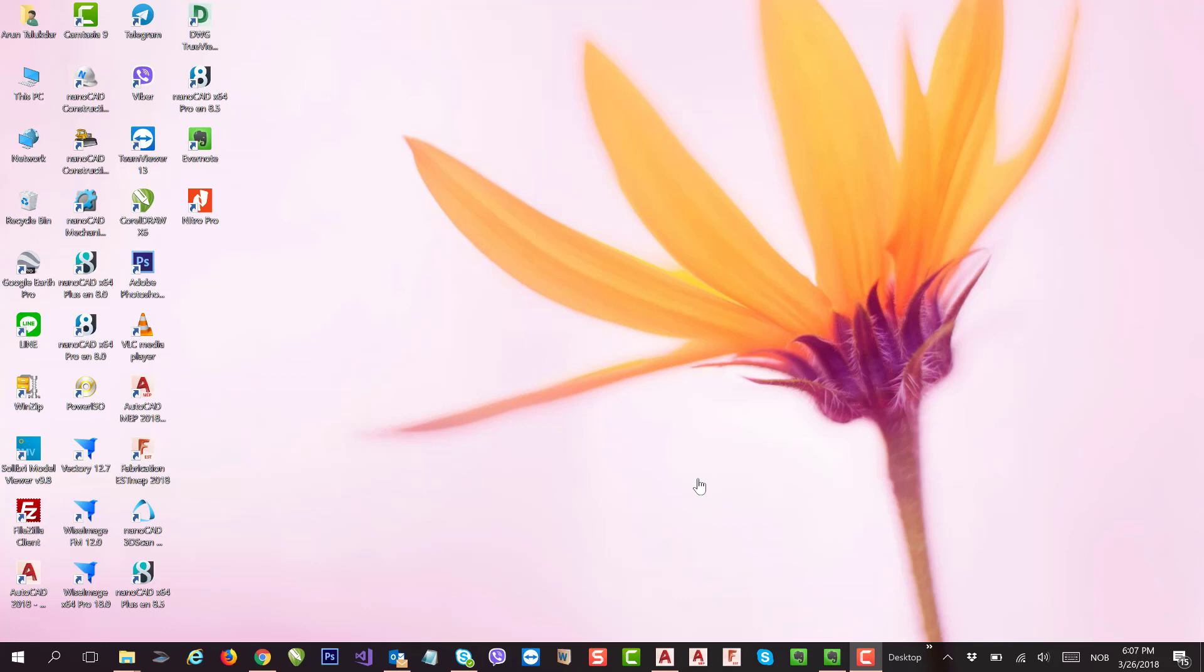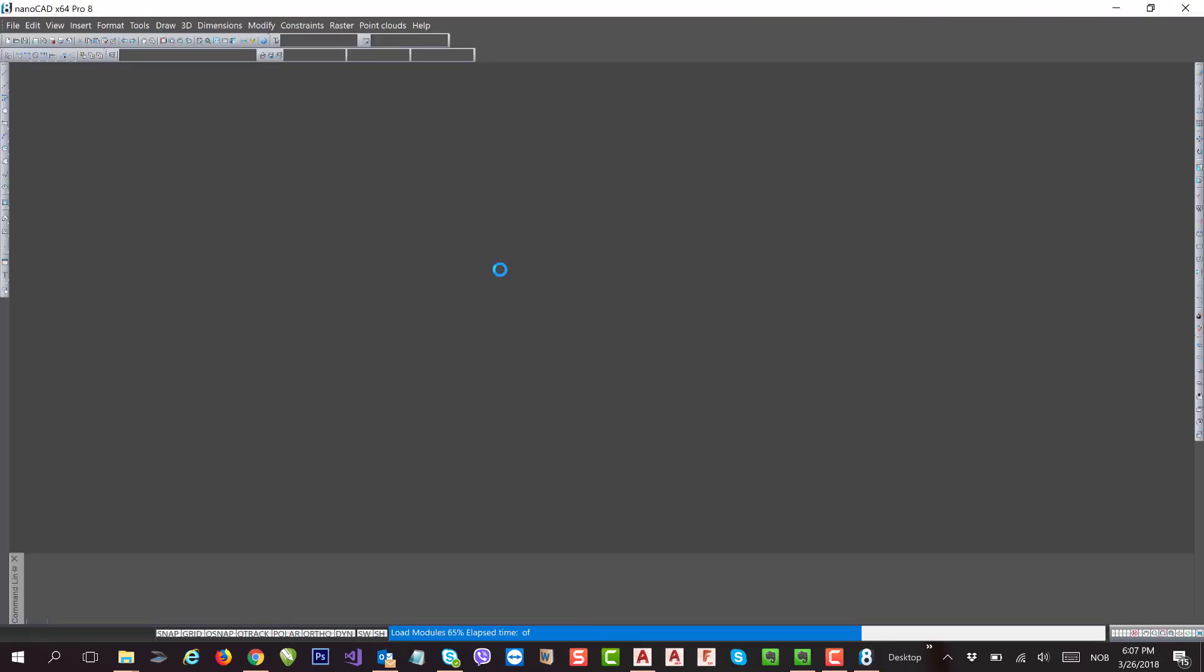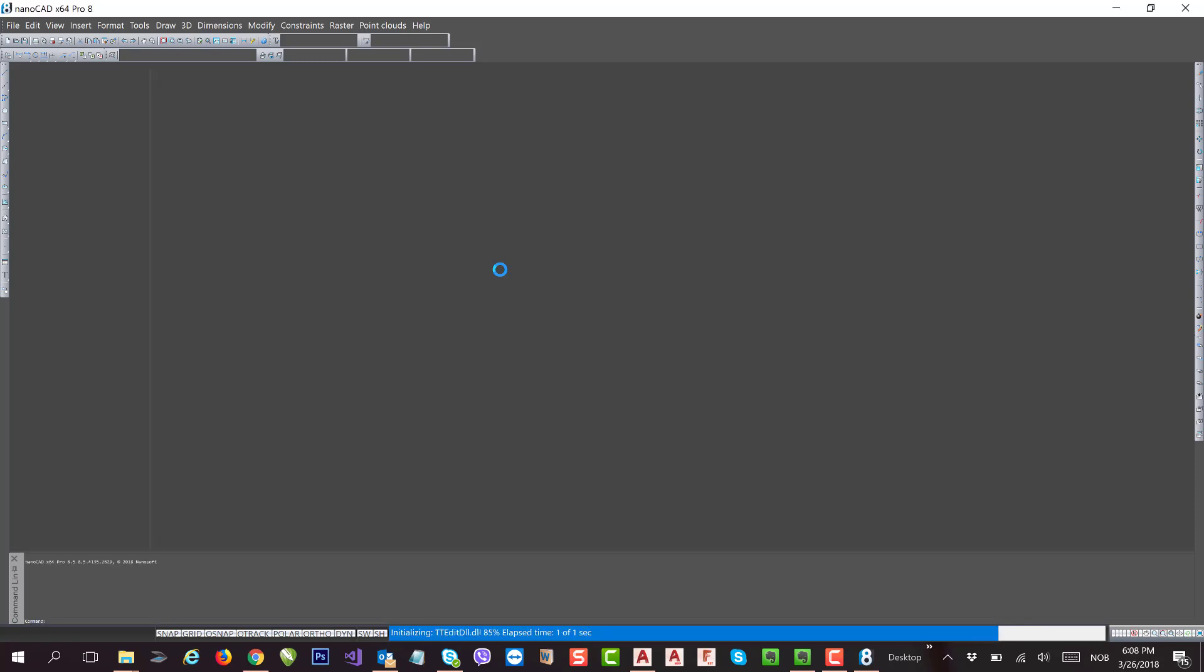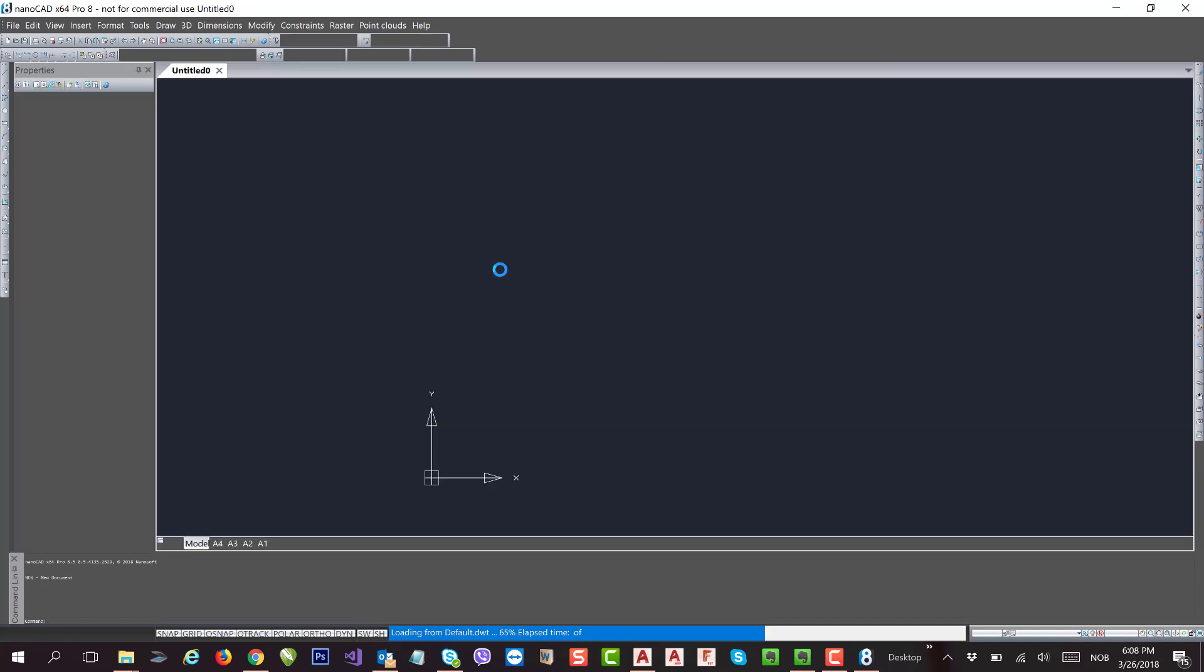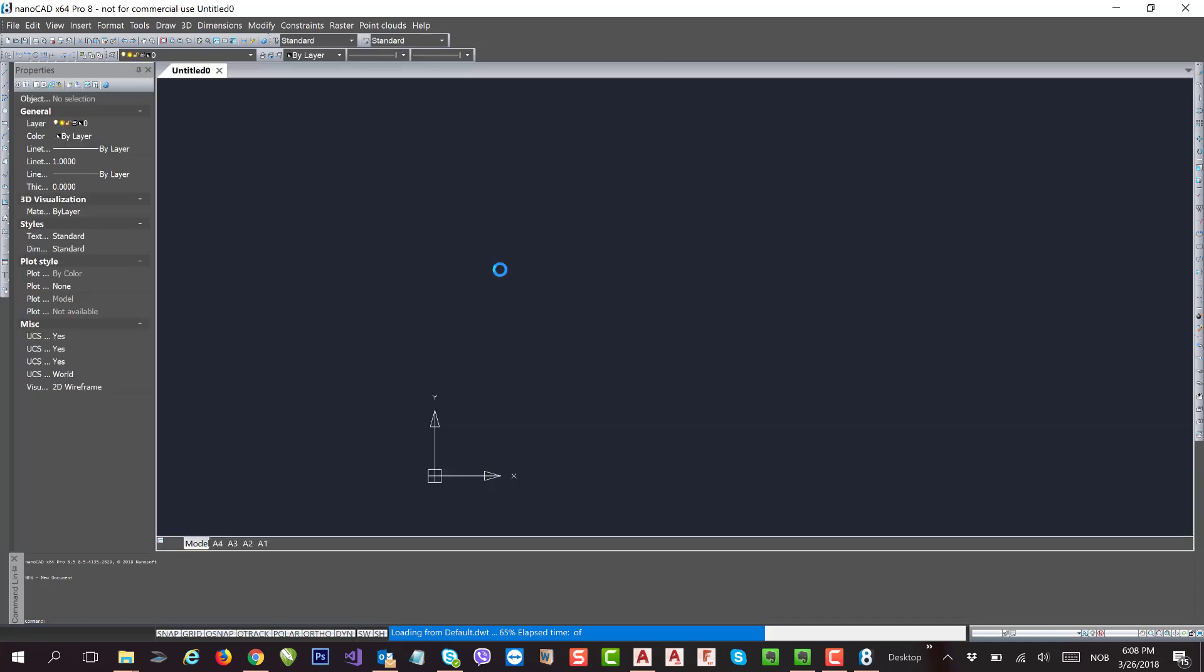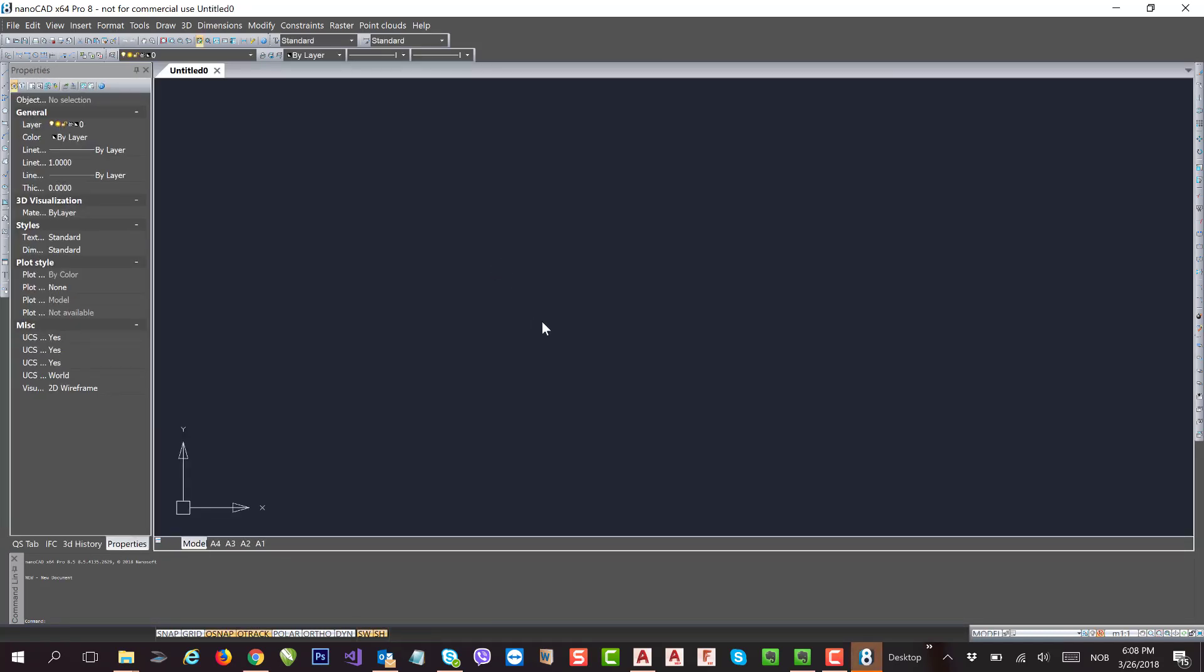Hello, welcome to my YouTube channel. Today I'm going to show you how to update or edit command shortcuts in nanoCAD. Let's go and open nanoCAD Pro 0.5. Before updating nanoCAD command shortcuts, let's draw some geometrical primitives first.